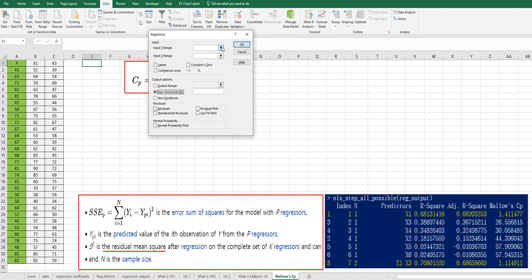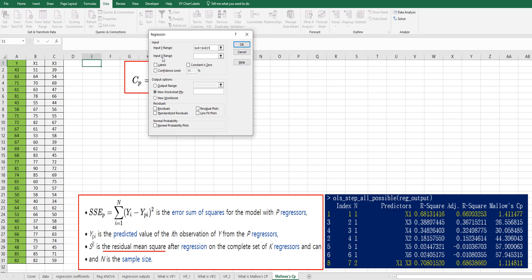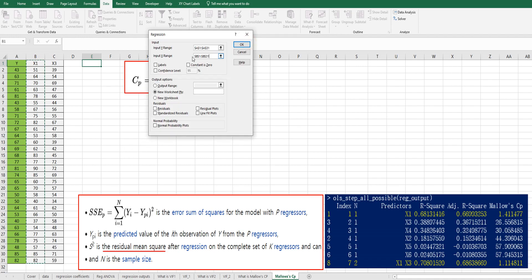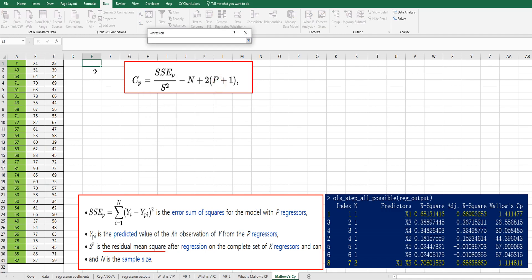As an input Y range, select A column. And for input X range, select X1 variable, which is column B. Then check labels and select output range here and click here.